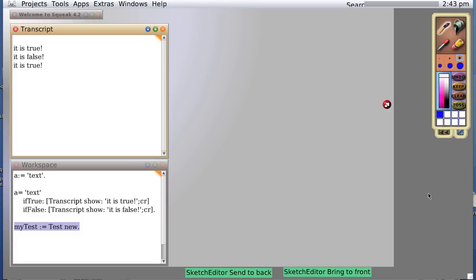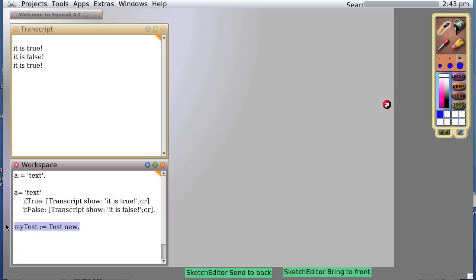In our last video, we created a new class named test, and then created a new object, an instance of class test, we called myTest. Well, let's inspect that instance. We'll just start over.